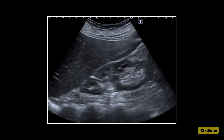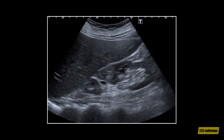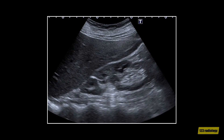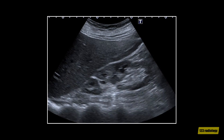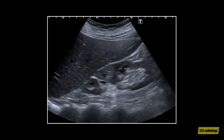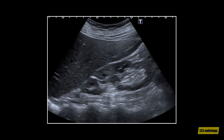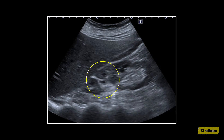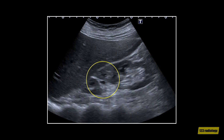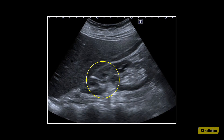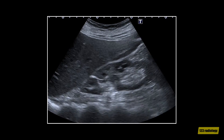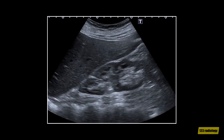This video clip shows another case of junctional parenchymal defect. This is a longitudinal view of the right kidney. It shows an echogenic line extending from the anterosuperior aspect of the kidney into the sinus fat. Again, this is a characteristic location for a junctional parenchymal defect.